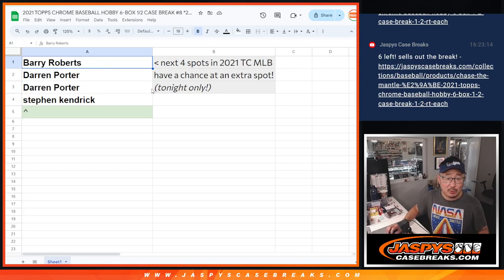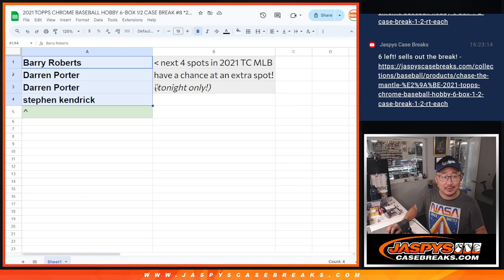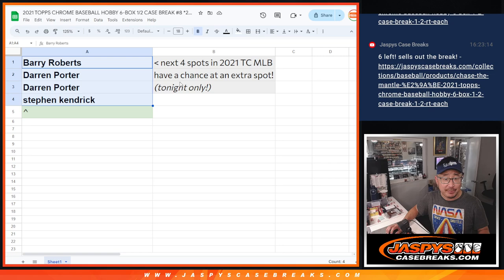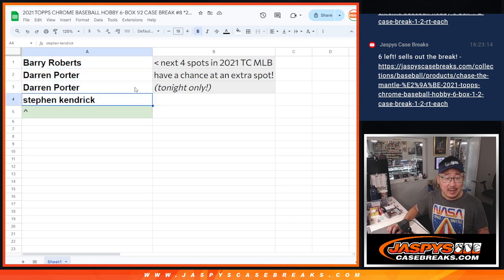Hi everyone, Joe for JaspiesCaseBreaks.com, a little mini promo right here. We're trying to kickstart this 2021 Topps Chrome baseball break. Second half of the case, I said hey, next four spots will give you a chance at an extra spot.